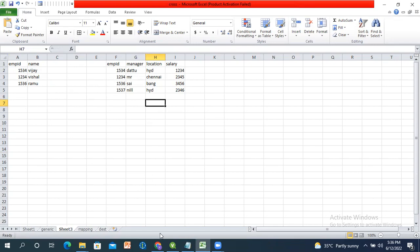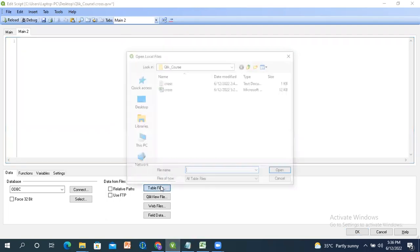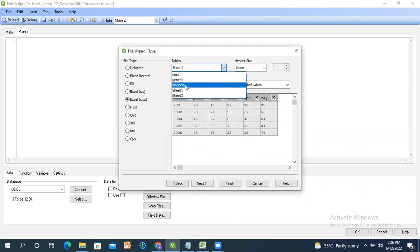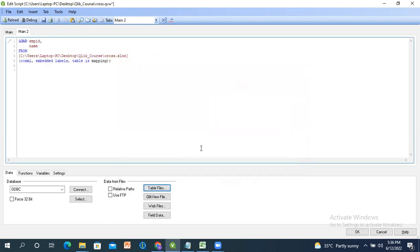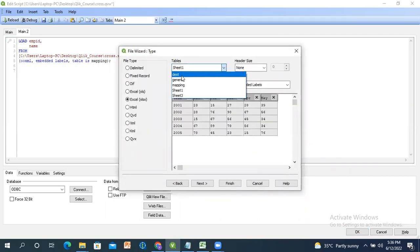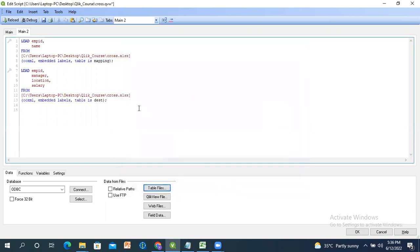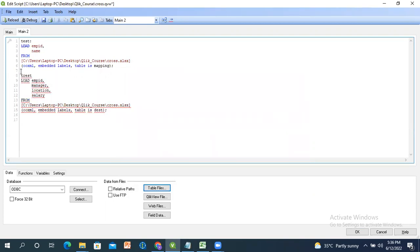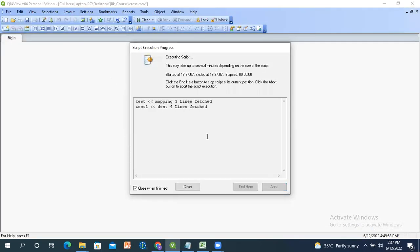We need to load both tables. First I'm loading the mapping table using mapping load — it has employee ID and name. Then I'm loading the destination table as well. Let's reload and see what happens.